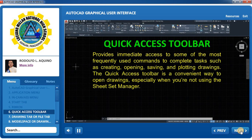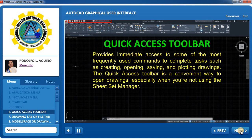Quick Access Toolbar: The Quick Access Toolbar provides immediate access to some of the most frequently used commands to complete tasks such as creating, opening, saving, and plotting your drawings. It is a convenient way to open drawings, especially when you're not using the Sheet Set Manager.